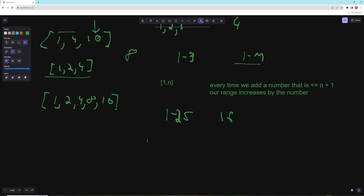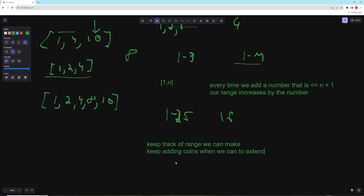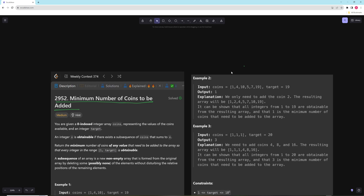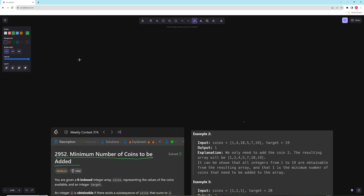The algorithm is: keep track of the range we can make; keep adding coins when we can to extend the range; if there's a number we can't make because the next coin is too big, then we have to add that coin. The key is realizing that if there's a range of 1 to n you can make, you can add any coin less than or equal to n plus 1, and you will increase the range. You're essentially moving the goalpost and getting a greedy solution.